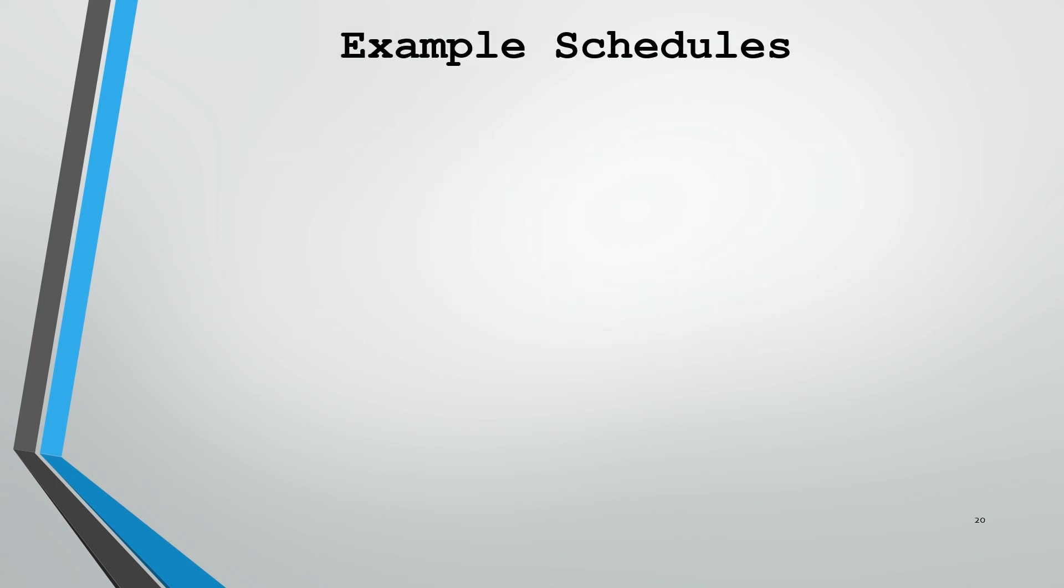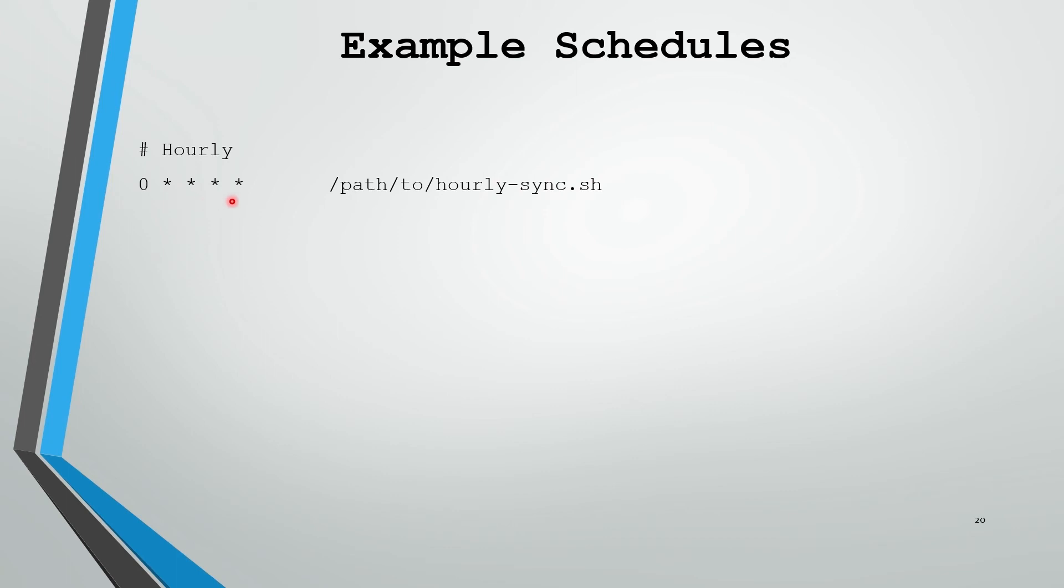Let's see if we can make some sense of this with some example schedules. Let's assume we have a command we'd like to run at the top of every hour. An example of how we could schedule that would be like this, where we specify the zero minute of every hour, of every day, of every month, of every weekday. The reason we have a zero in this first column is because we want it to run at the top of every hour. If this was an asterisk as well, it would run every minute of every hour. So we specify the zero to make sure that we're only running at the top of the hour.